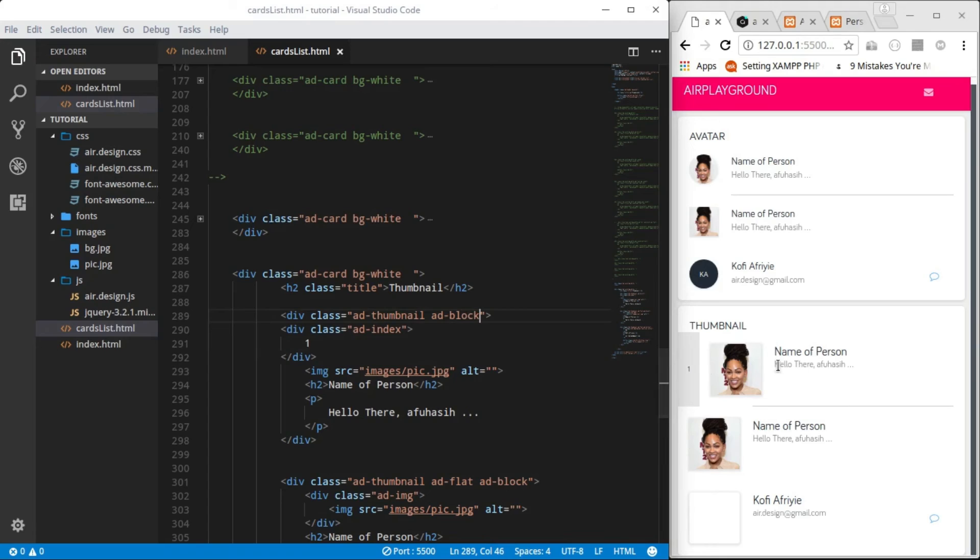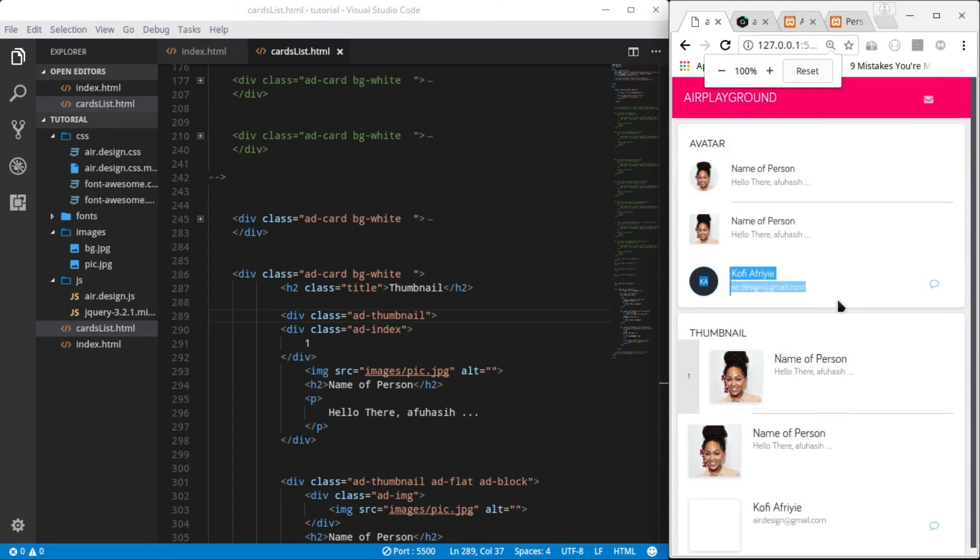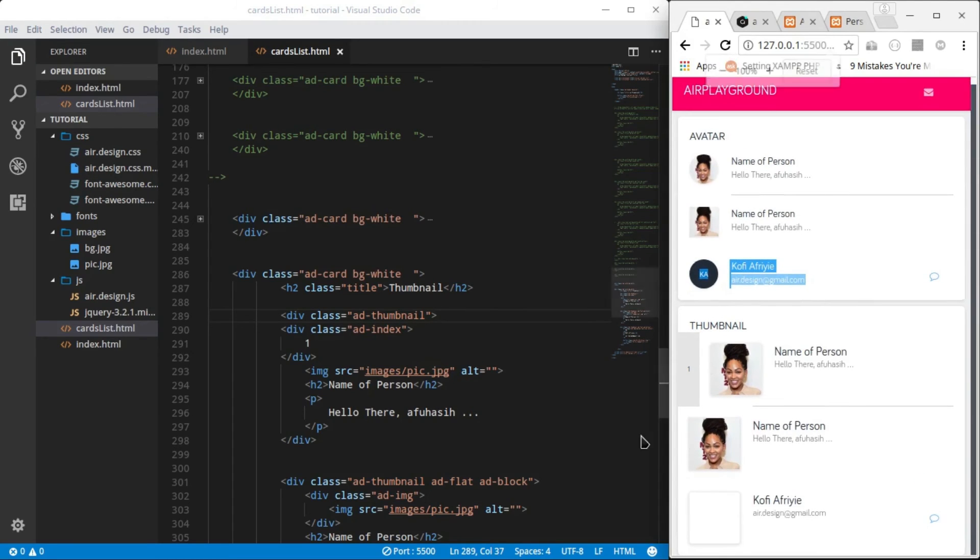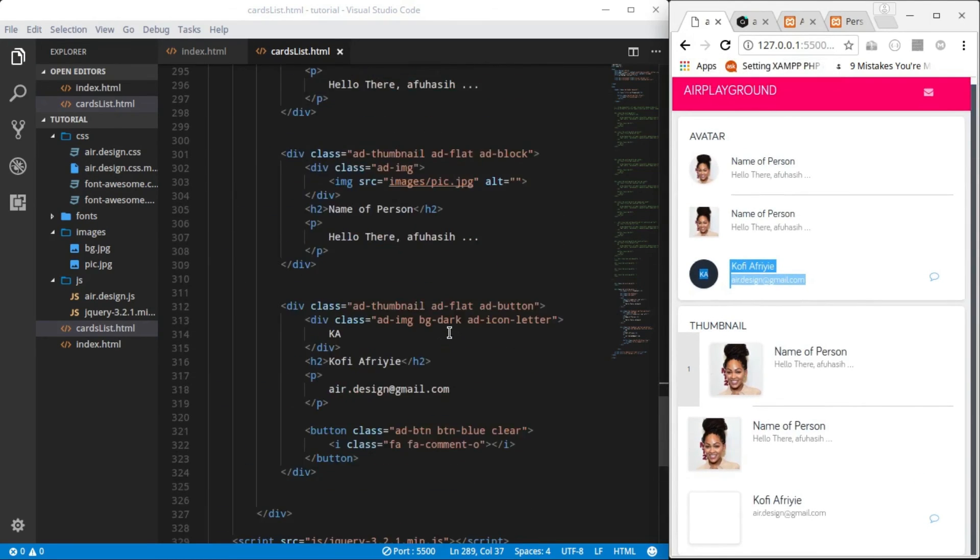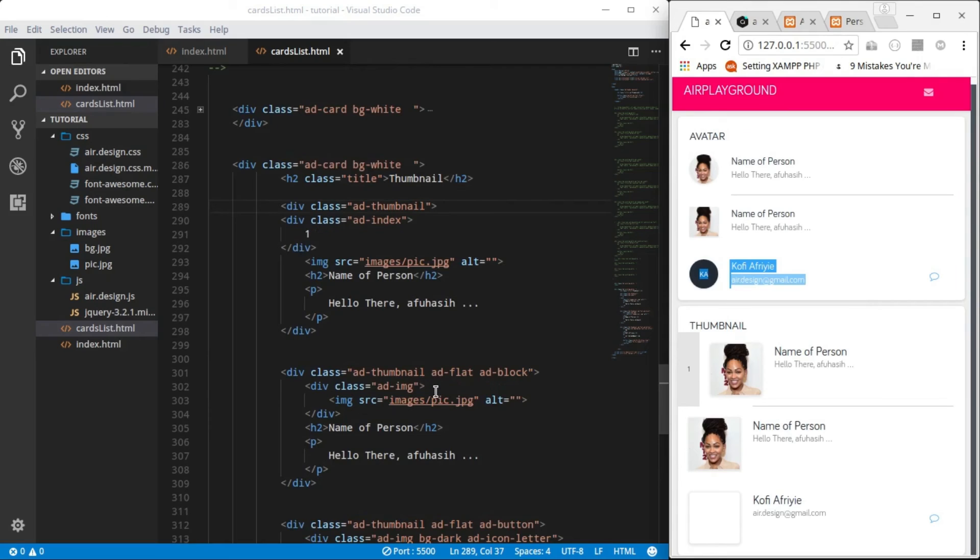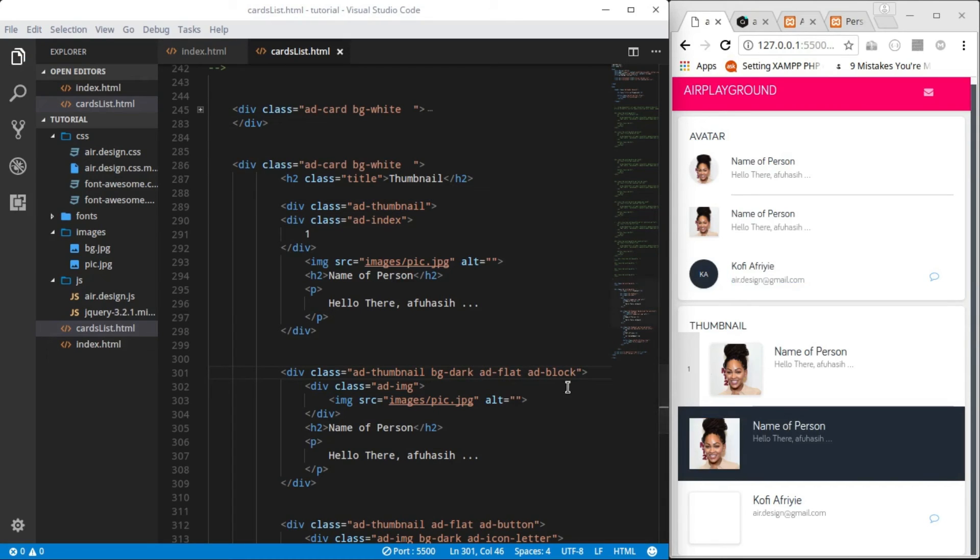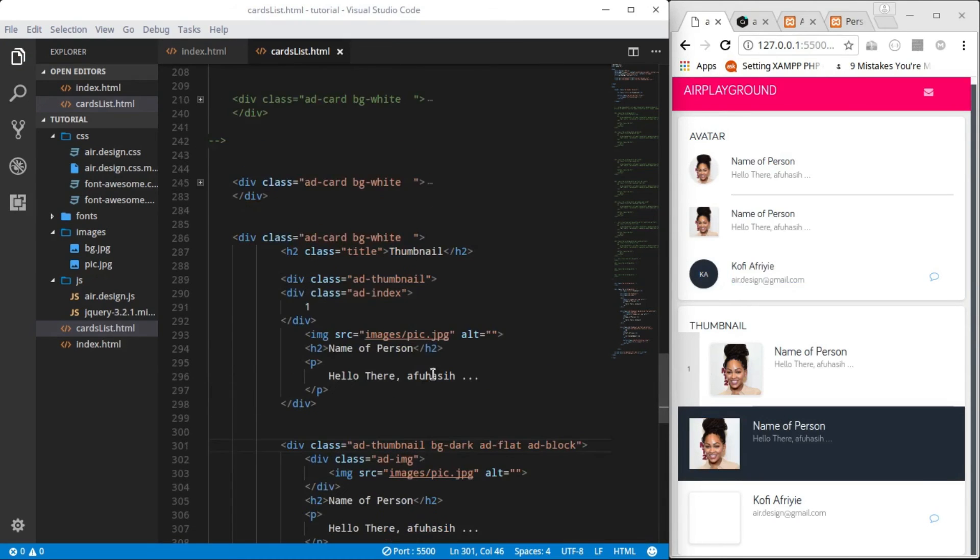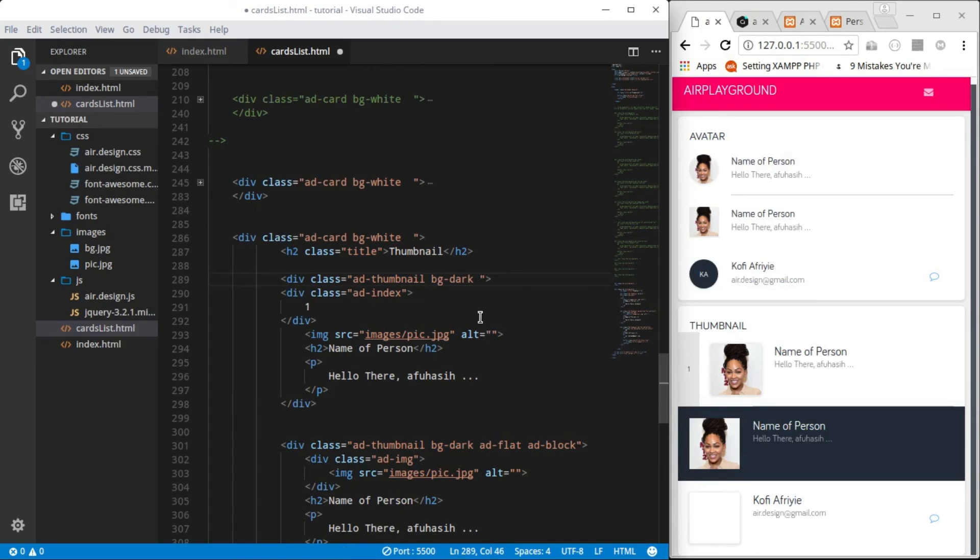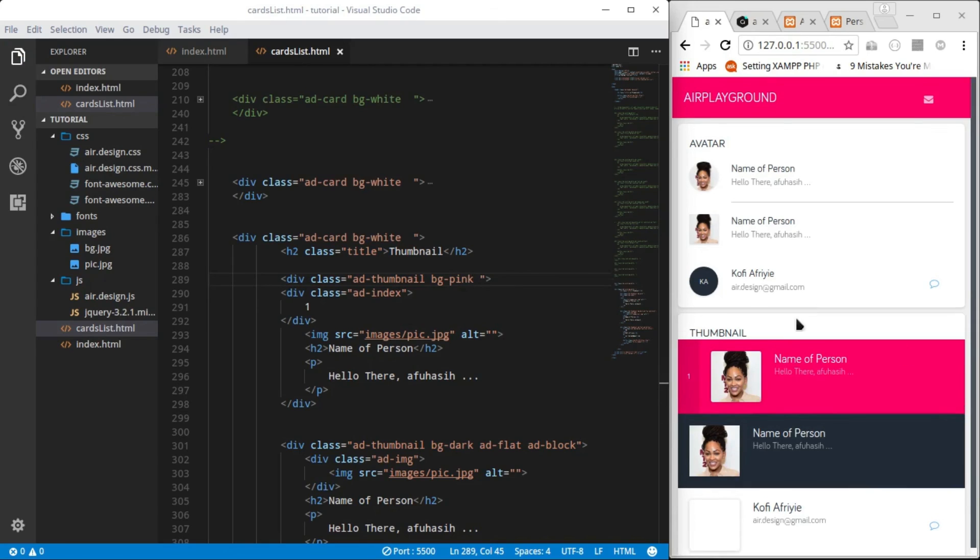When you add ad-block to a thumbnail, the image shape changes to become sharp at the edges. So without ad-block, it's just a bit curved at the edges for the best taste. And remember, you can add background color to it, individual items if you want. So bg-dark and then I can add bg-pink. So you can just play with the background colors.